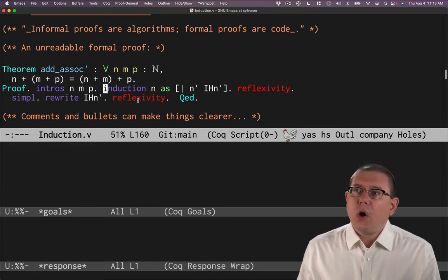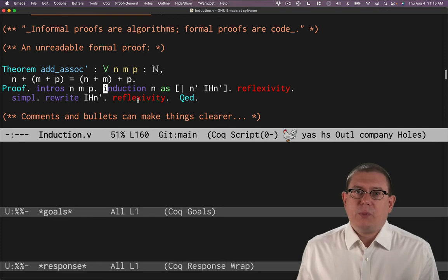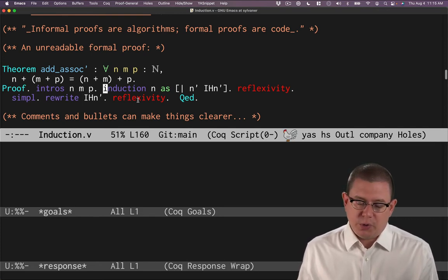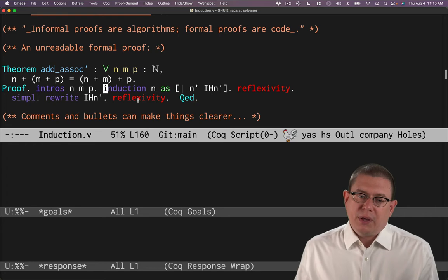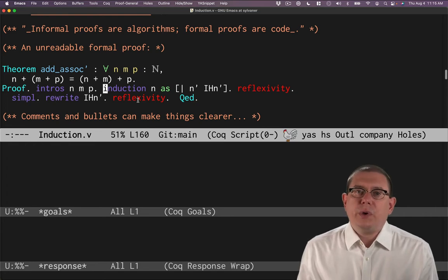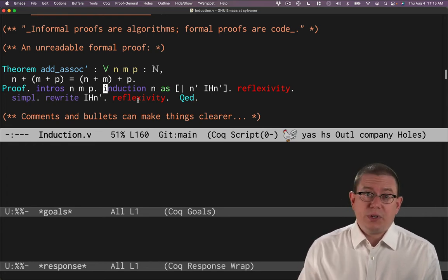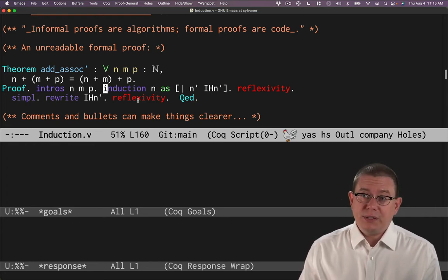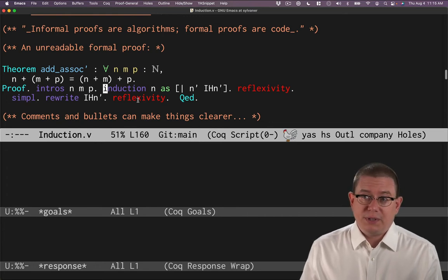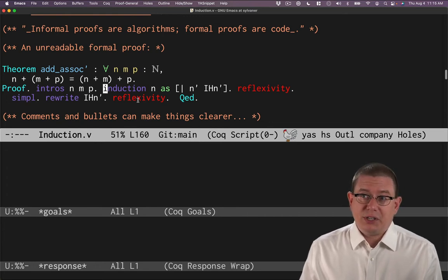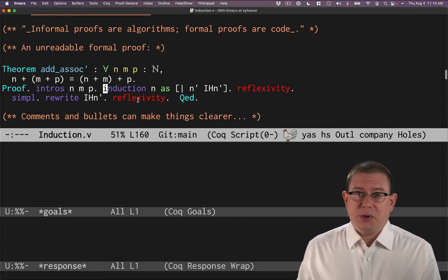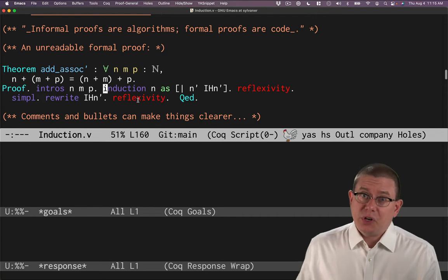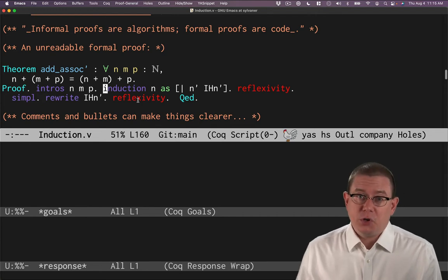Now, all code that we write, whether it's Coq code or C code or Java code or OCaml code or whatever, all code that we write really does have two audiences as well. Some of it is written for machines. Some of it is written for humans. Actually, all of it's written for the machine. And usually all of it's written for humans.